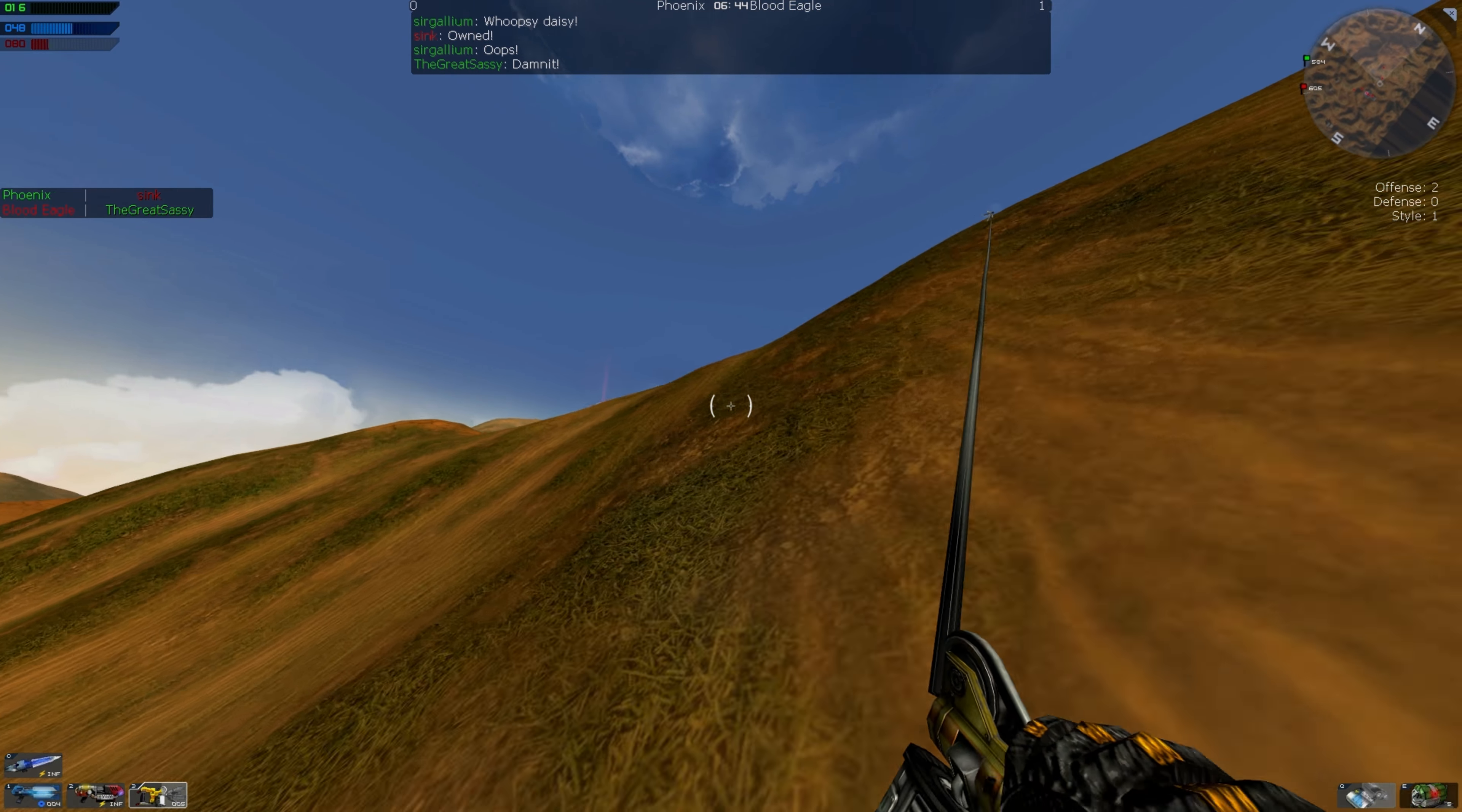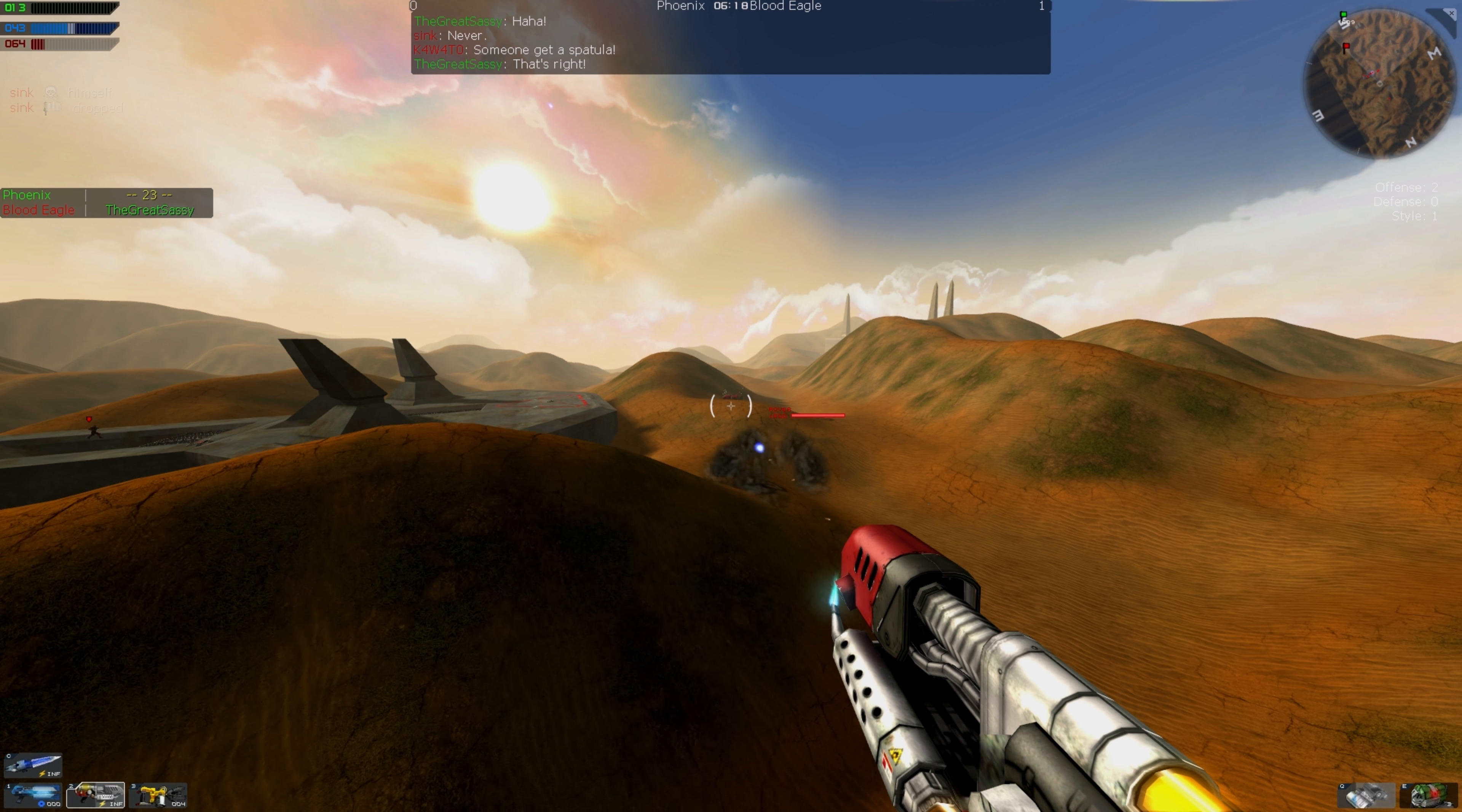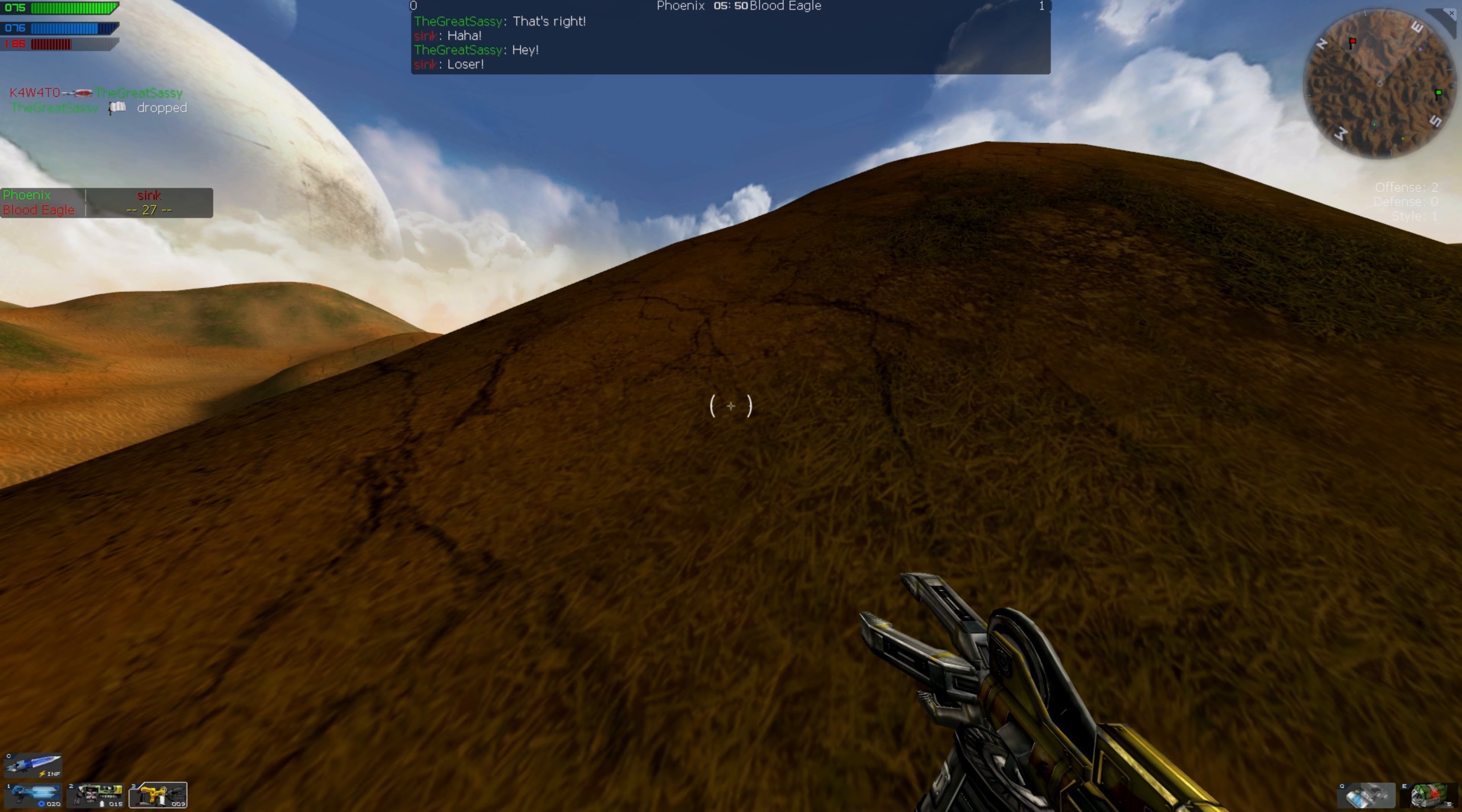Damn it! What? Nice! Bye-bye. Oh, what the? Never. That's right. Somebody get a spatula. Phoenix flag stolen. Phoenix flag stolen. Space! Loser!